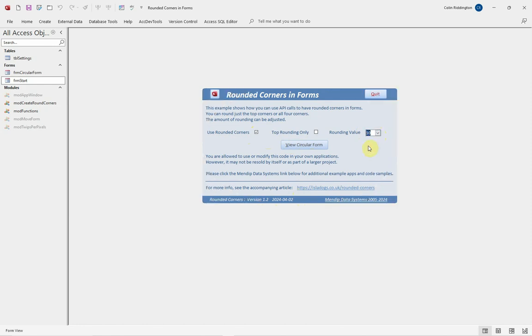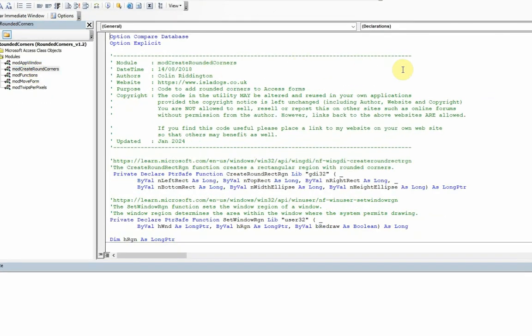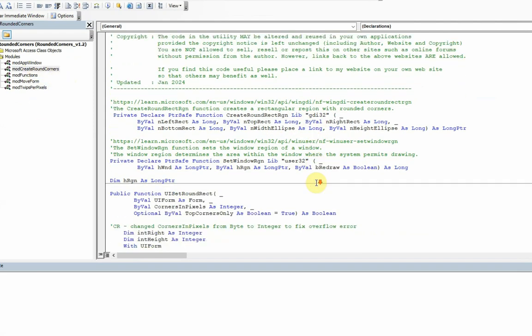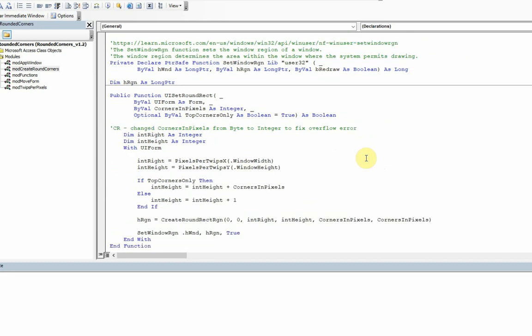Let's go back to a more sensible value here and have a look at the code that goes with this. The main details for this are in a module called Create Rounded Corners. There are two APIs: CreateRoundRectRgn, which creates a rectangular region with rounded corners, and then a second related API, SetWindowRgn, which actually defines where you're going to have a window which you're going to put curved corners on.